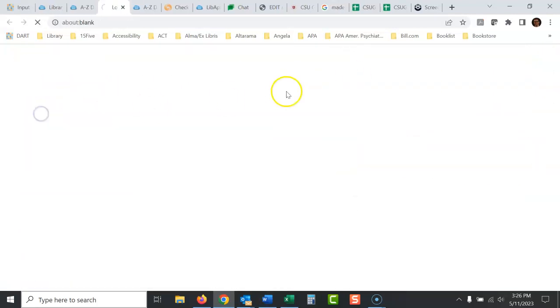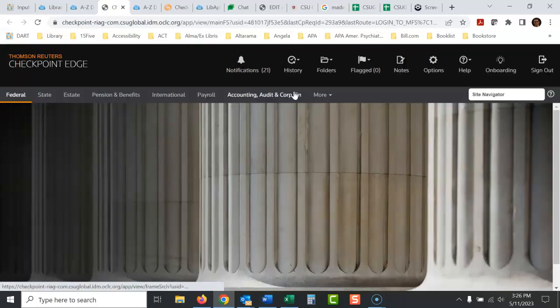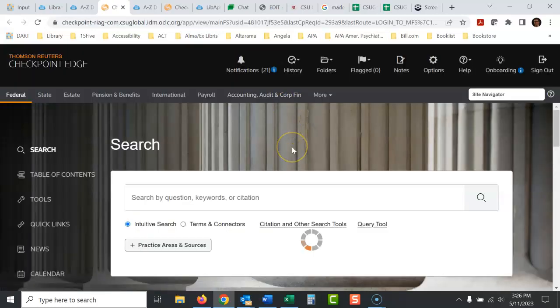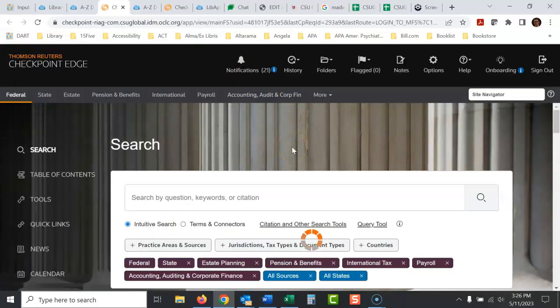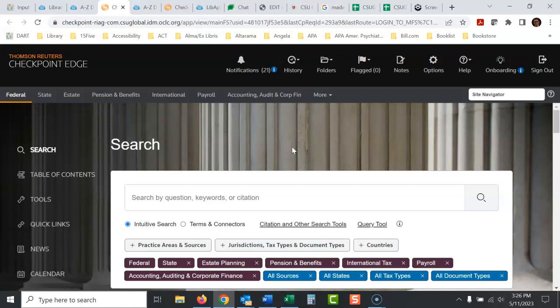And you go in and then it's kind of a tricky database. We have a bunch of other videos here you can watch. It'll help you use this database, but that's how you find it.